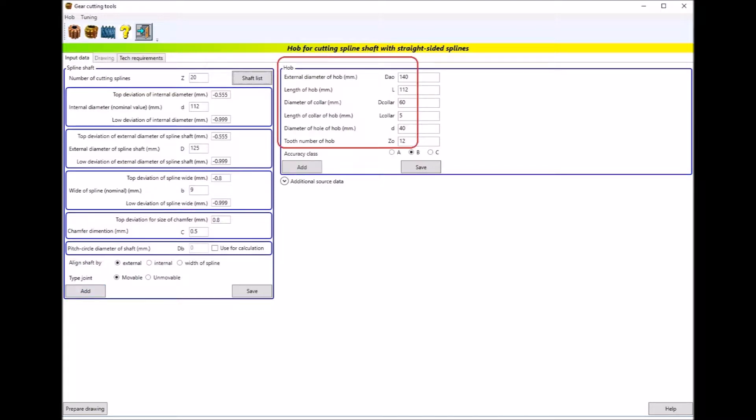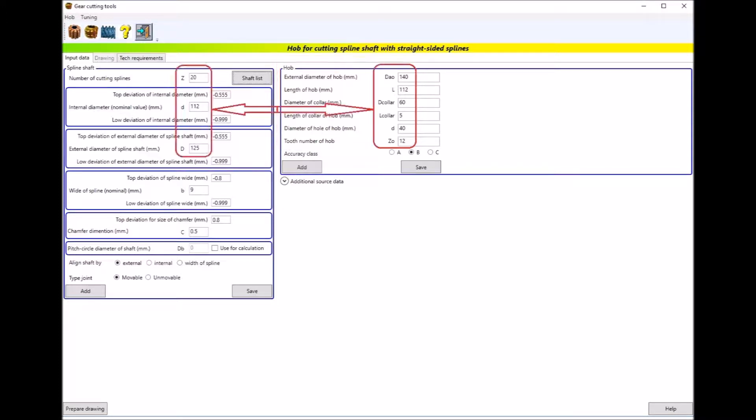The hob section shows the dimensions of the milling cutter from the database. The recommended dimensions of the hob depend on the key parameters of the spline shaft: number of teeth, external and internal diameter.